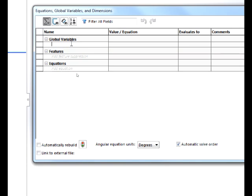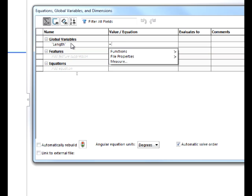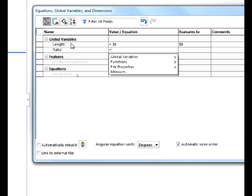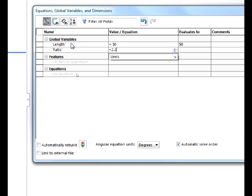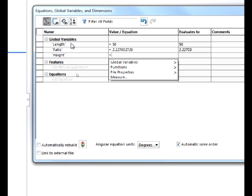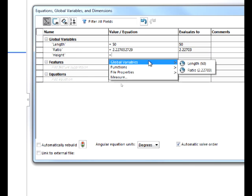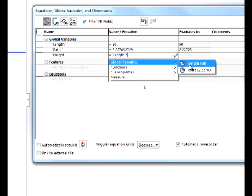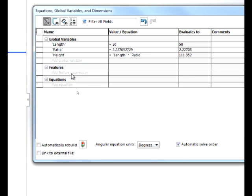The first variable will be called LENGTH for edge length, and we'll start with a figure of 50 for that. I have my units set to millimeters and degrees. Our second variable will be Ratio, and we will set that to 2.227032729. For our third variable, we will call that Height, and we will use LENGTH times Ratio for that figure.